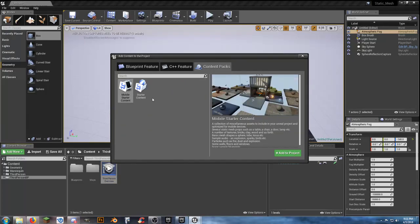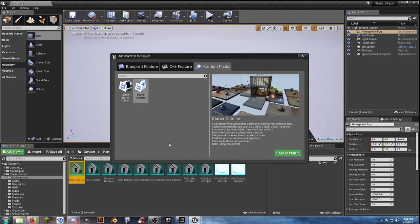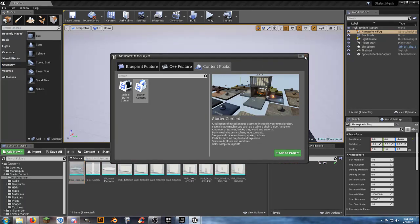Under Content Packs, let's add the Starter Content because we're going to use that along the way. Some of this you may have already seen in other videos, but I wanted to make sure it's covered here as well. Once the Starter Content finishes adding to the project, I'll set up my basic folder structure. And we're done.